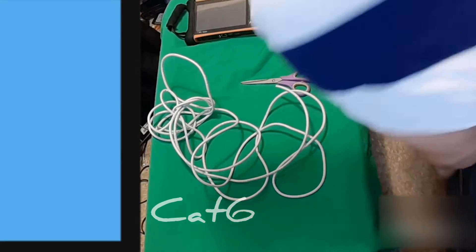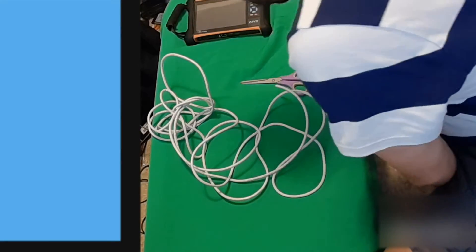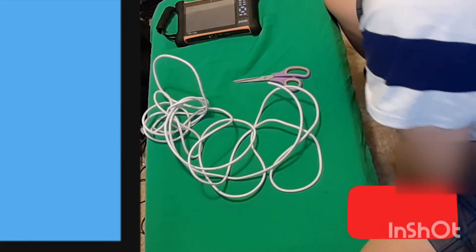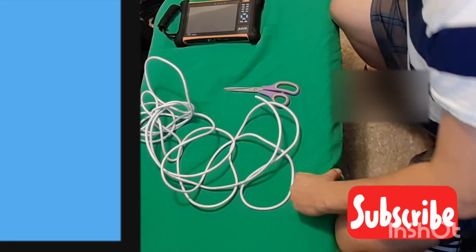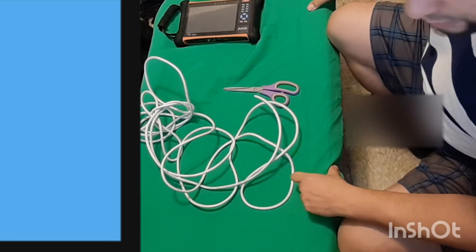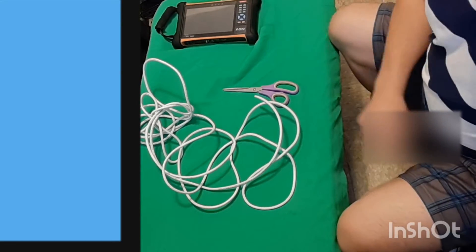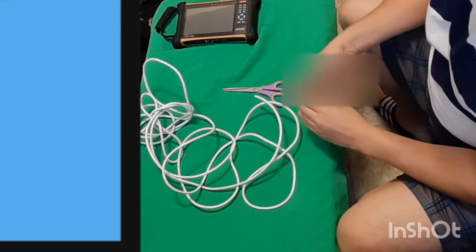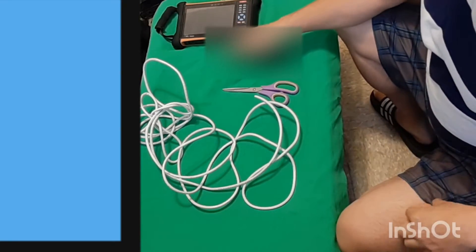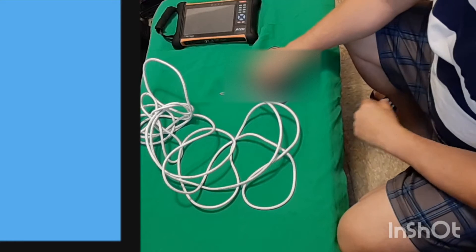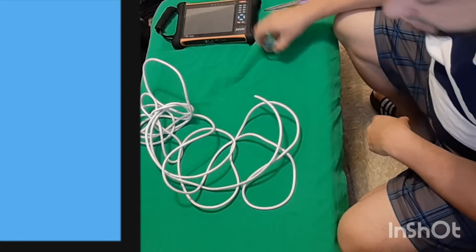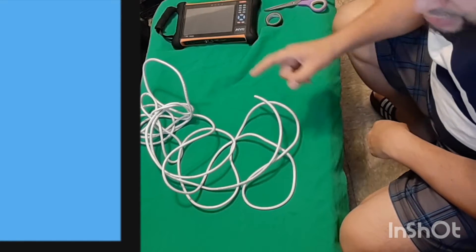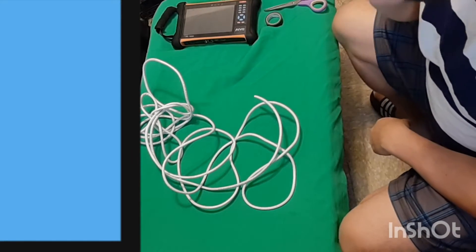All right guys, welcome back to our channel. I'm going to be explaining how to do some cable management here. I was taught by a gentleman named Matthew Trojack from Tectile Communications. I want to give him a shout out.